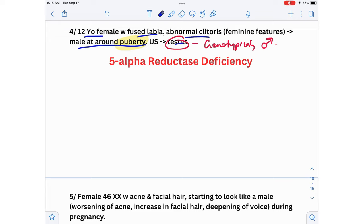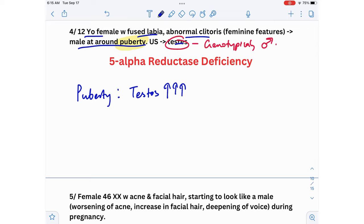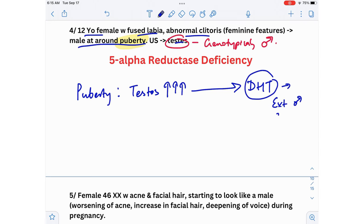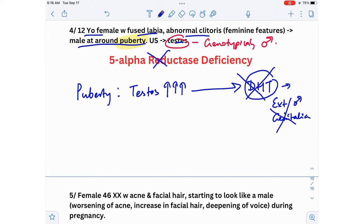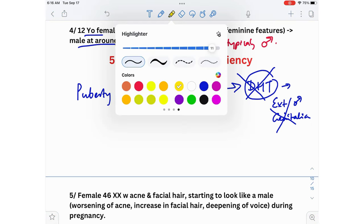At puberty there is a surge of testosterone. 5-alpha reductase is the enzyme that converts testosterone to DHT. DHT leads to development of external genital structures like the penis, scrotum, and prostate. If there is a deficiency in 5-alpha reductase, DHT is not formed, and the patient will not develop external male genital structures — instead presenting with fused labia and an abnormal clitoris.